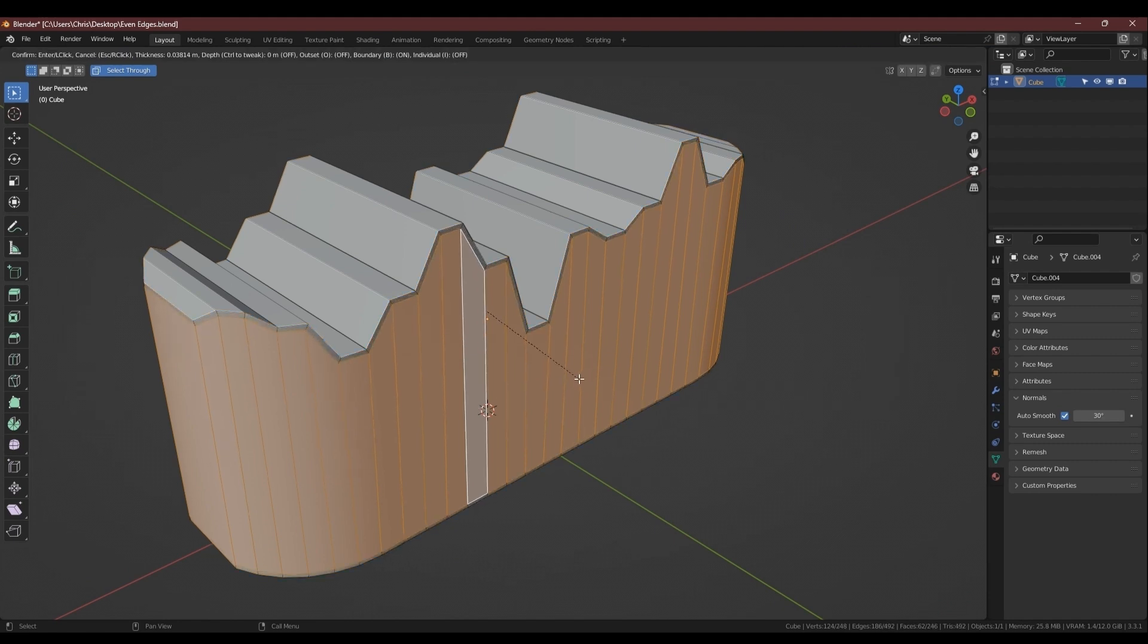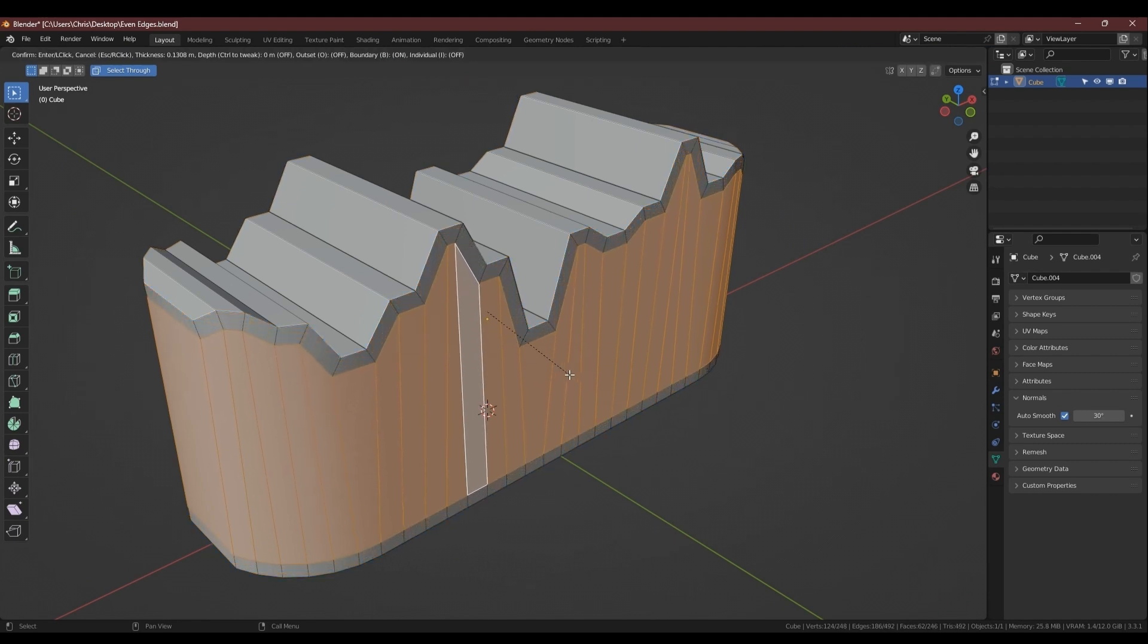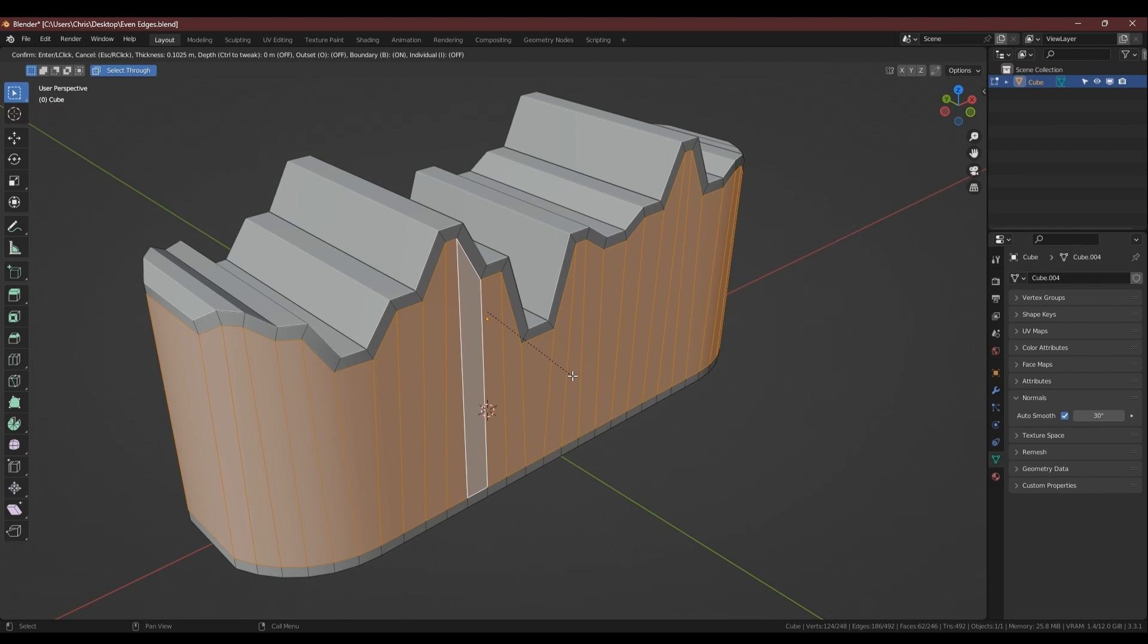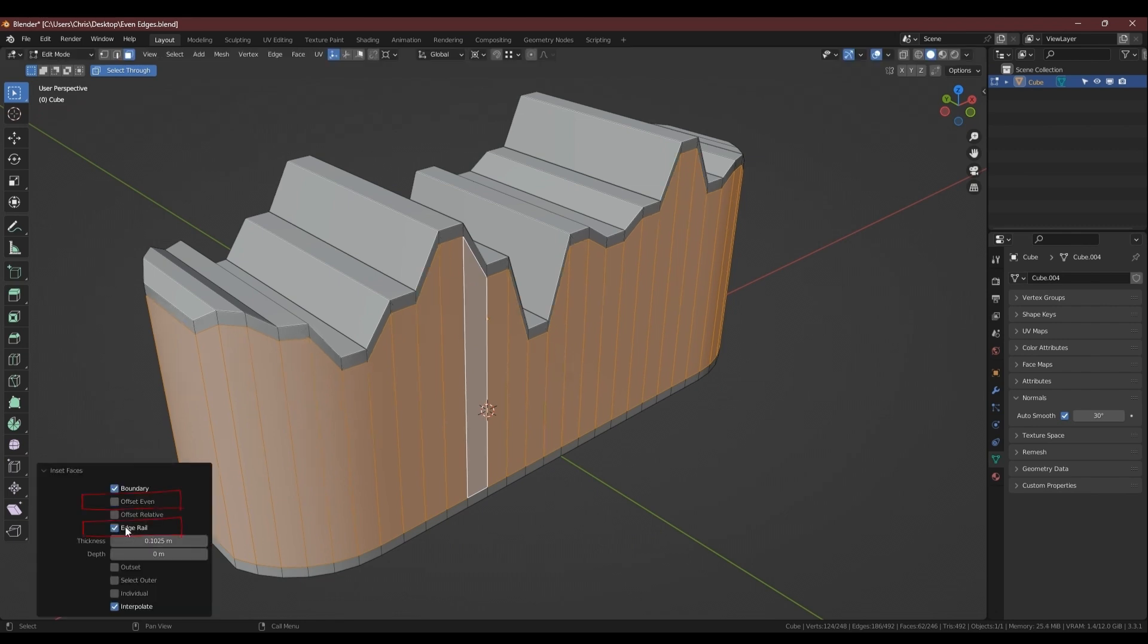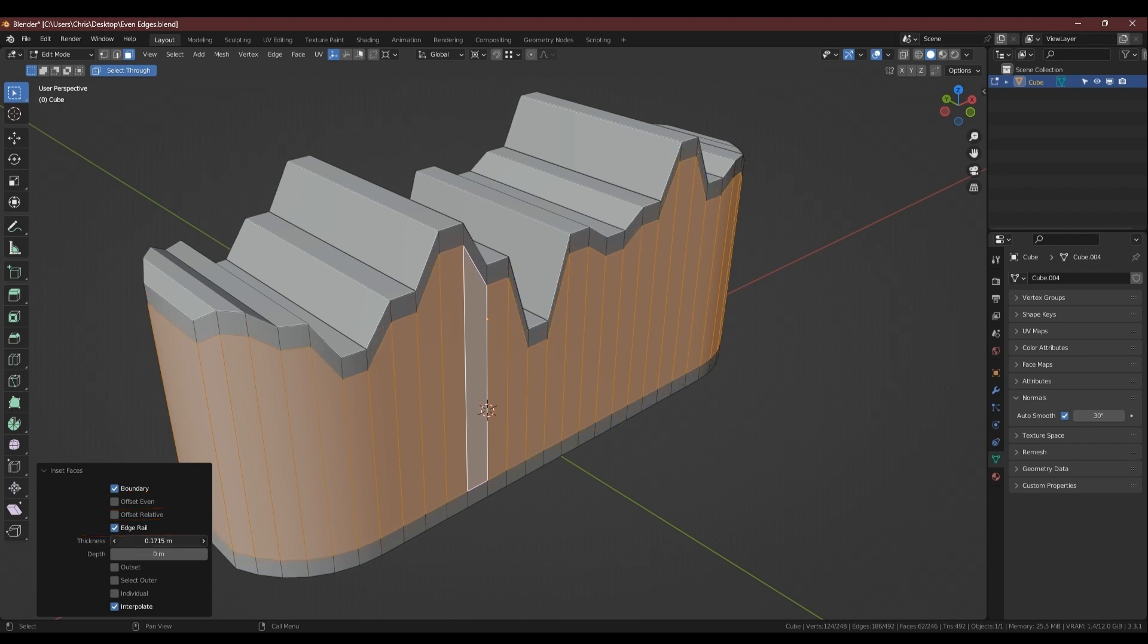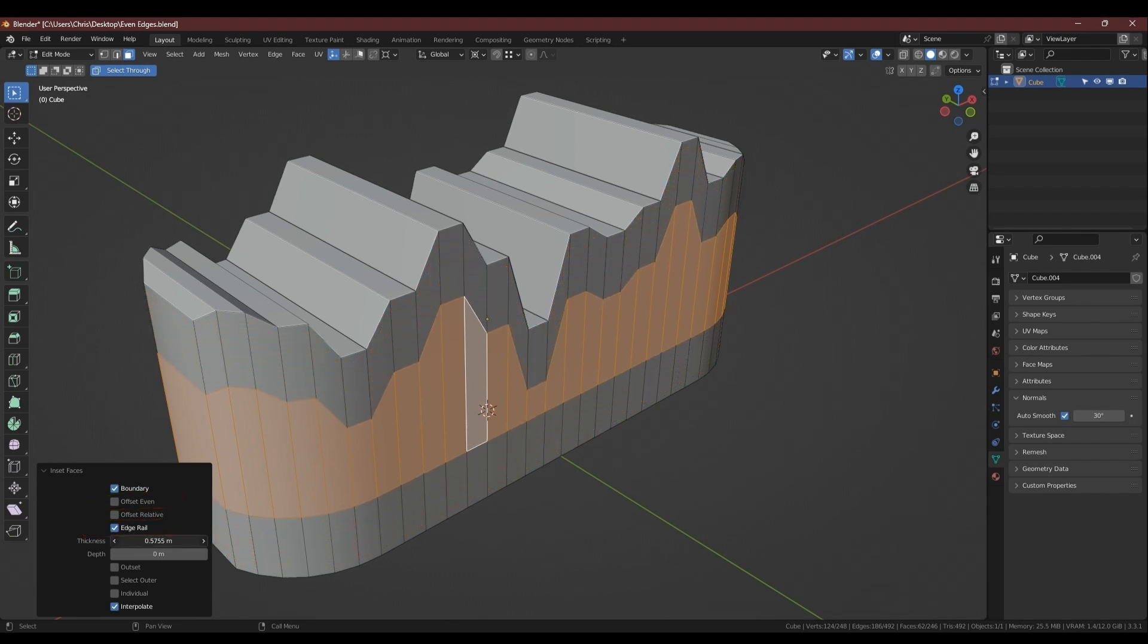Another way to add even edge loops at either side is to use the inset command after a selection of faces. You may need to play with the offset even and edge rail options to make sure that the geometry doesn't fold in on itself. This happens a lot on concave geometry.